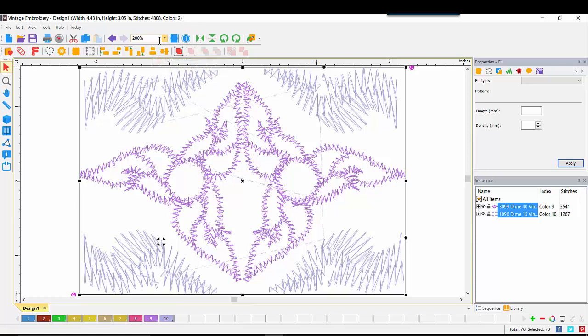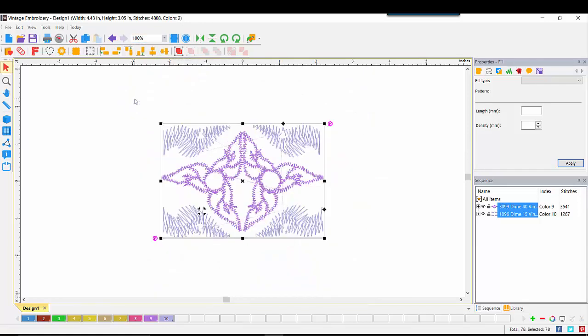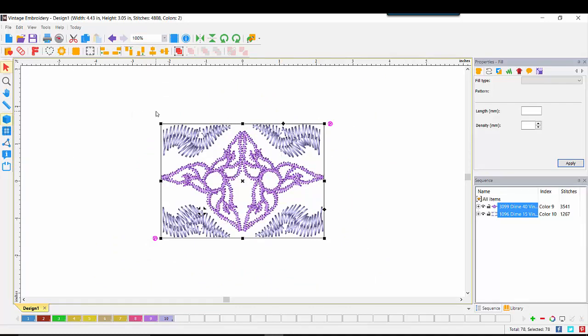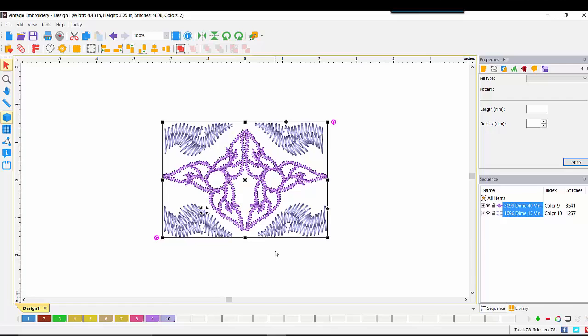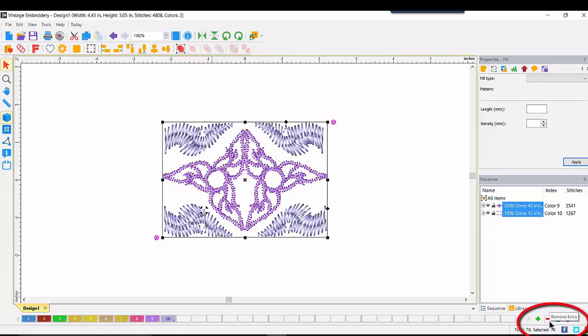Let's also turn on realistic view so that it looks as it will when stitched out. If you are familiar with other embroidery software, the first difference you would notice would be the length of the stitches, and that in some areas they look like a zigzag stitch. This is one of the beauties of Dime Vintage.